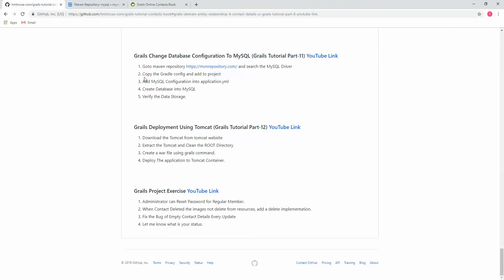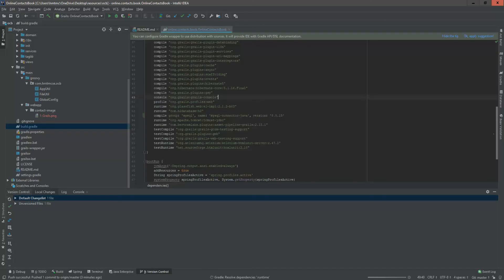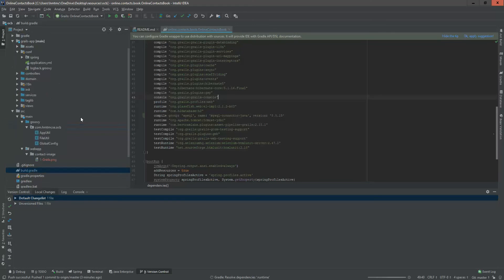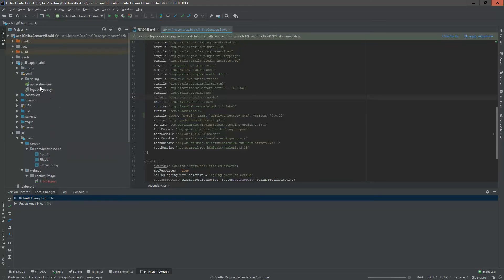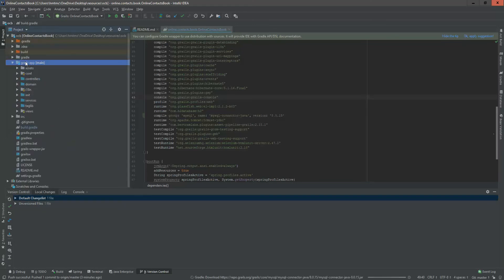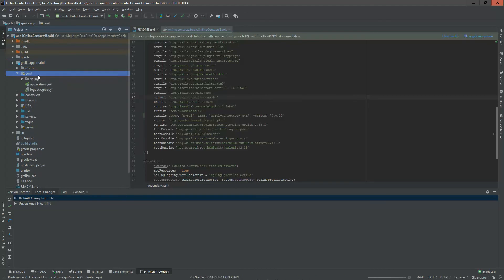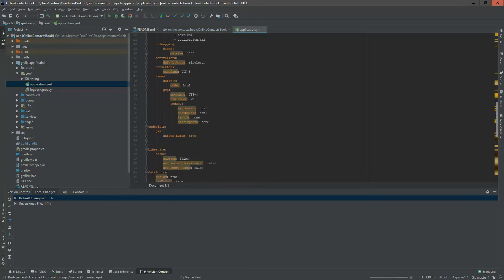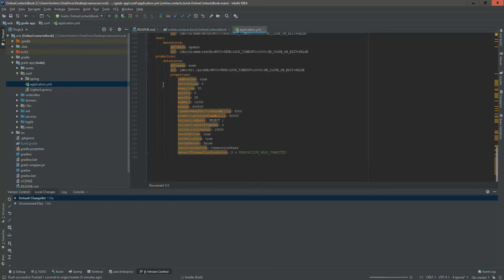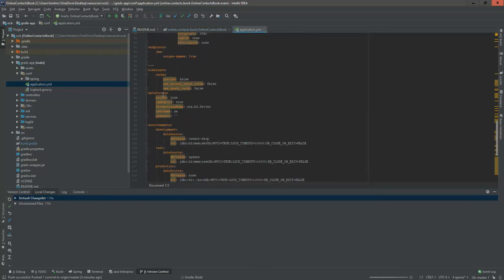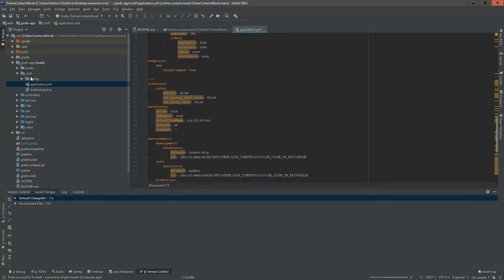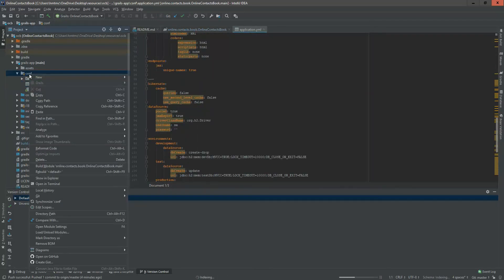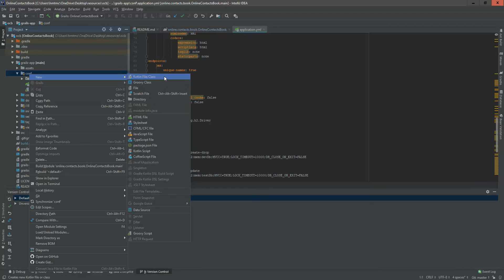Then I copied that, and the MySQL configuration into application.yml. Let's add this MySQL configuration in our project. Here grails-app/conf, in config directory you're seeing that application.yml is here, but I'm not going to change this file directly.